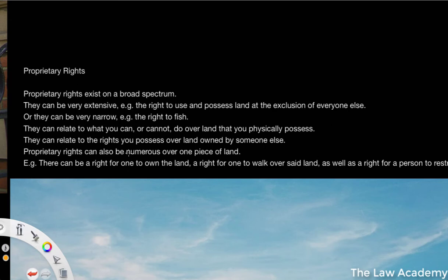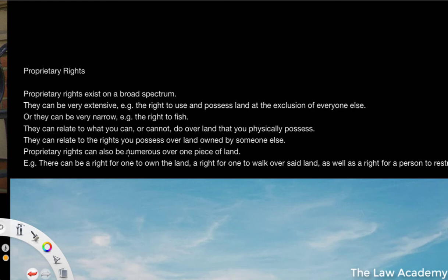For example, the right to use and possess land at the exclusion of anybody else. So if you own the land on which your house is built, if you have a proprietary right over that land, that's quite an extensive proprietary right. However, you could also have very narrow proprietary interests — things like the right to fish over a certain area of land. So they relate to what you can and cannot control and what you can and cannot do over the land that you physically possess. And they also relate to the rights you possess over land owned by somebody else.